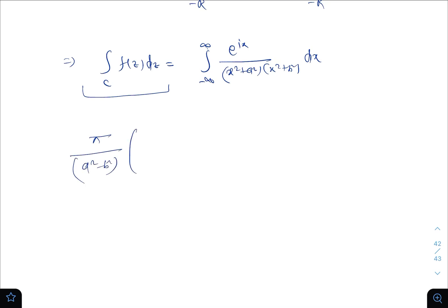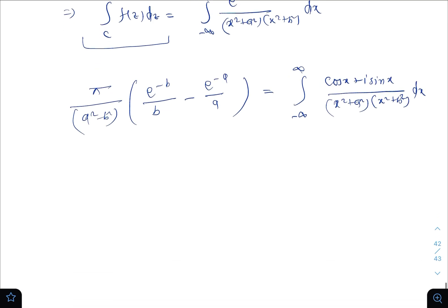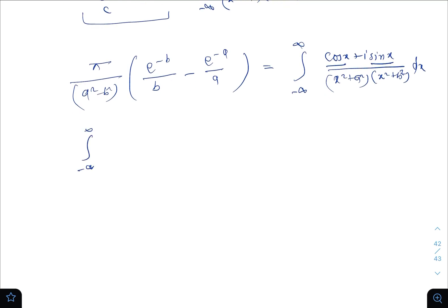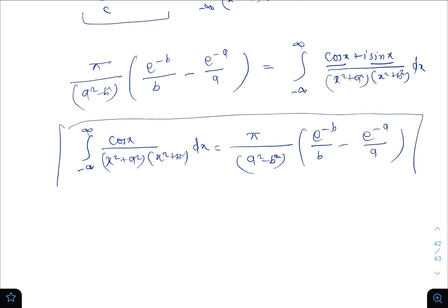So the integral over C of f(z) dz equals π/(a²−b²)·[e^(−b)/b − e^(−a)/a], which equals the integral from −∞ to ∞ of (cos x + i·sin x) divided by (x²+a²)(x²+b²) dx. Comparing the real parts of both sides, we get the integral from −∞ to ∞ of cos(x) / [(x²+a²)(x²+b²)] dx = π/(a²−b²)·[e^(−b)/b − e^(−a)/a], which is the required result.